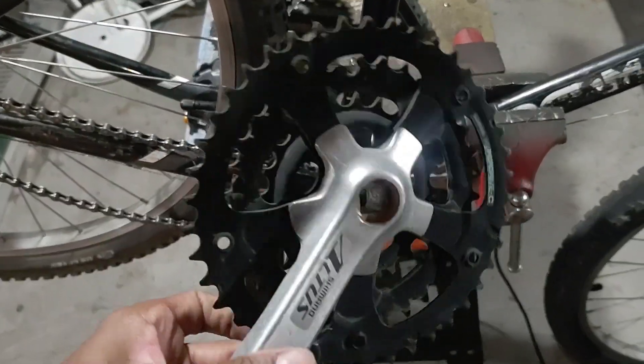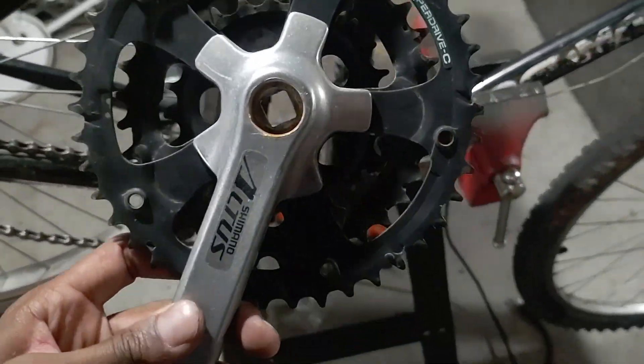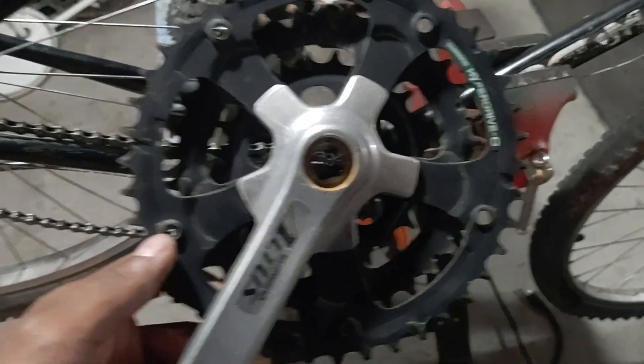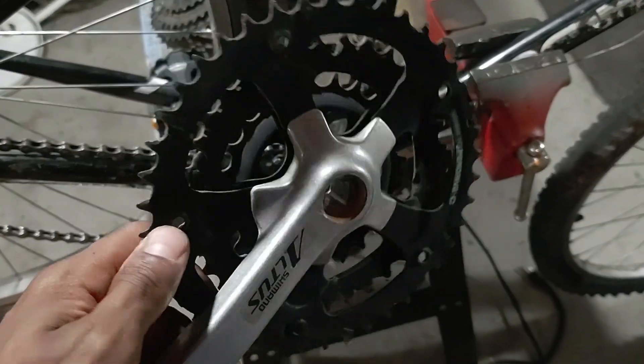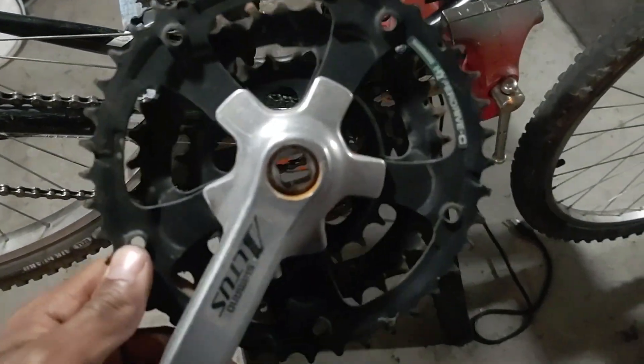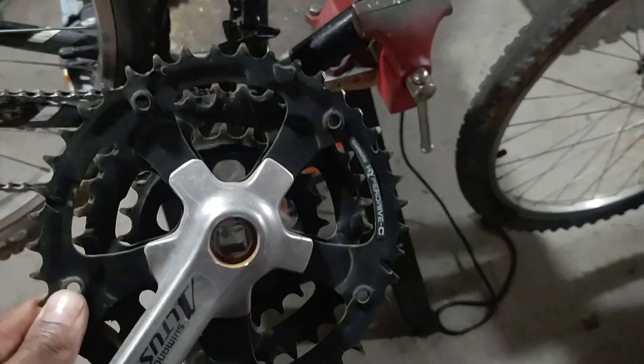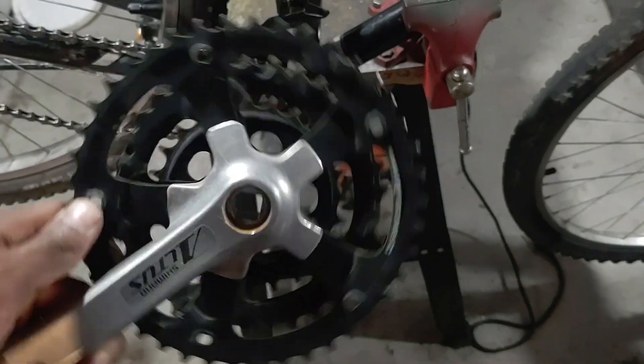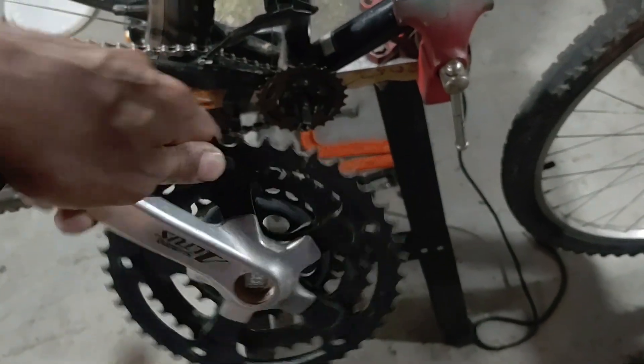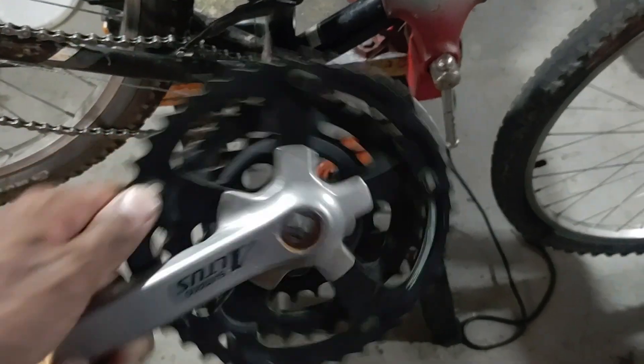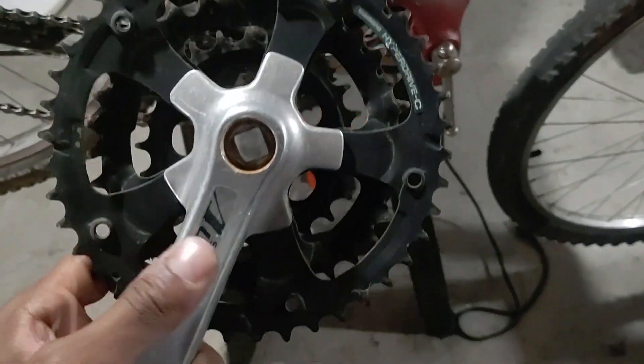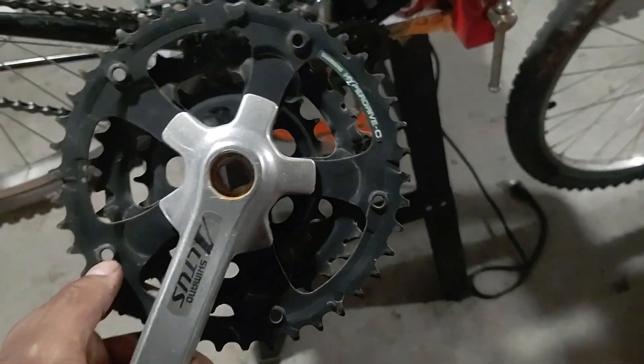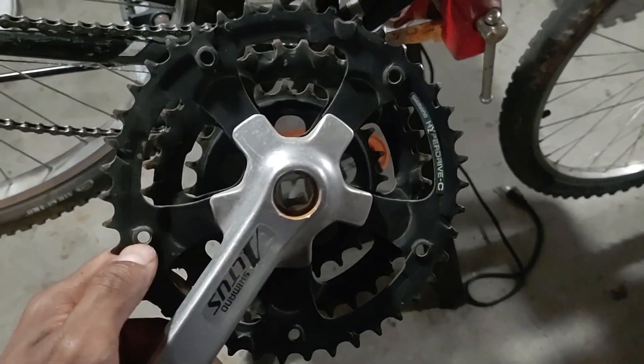However, a problem with this is that the pedals and the sprockets are basically connected together as one unit. If the motor is powering this cassette, the pedals will spin at a very dangerous rpm, so I'll need to isolate the pedals from the cassette using something called a freewheel.